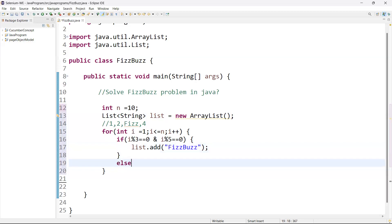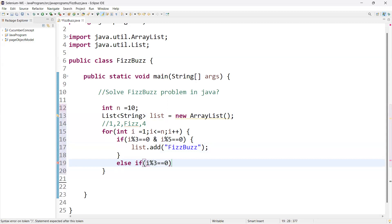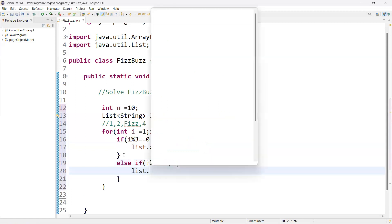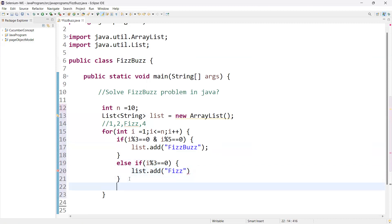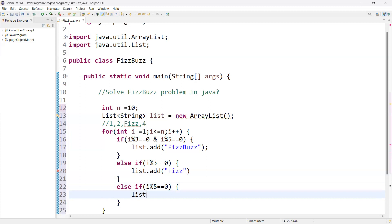We have another condition: else if the value is a multiple of three — i mod 3 equals zero — then we add "Fizz" to the list. Same way we have another condition: else if i mod 5 equals zero, then we call list.add() and add "Buzz".